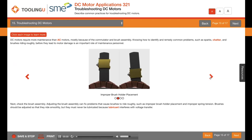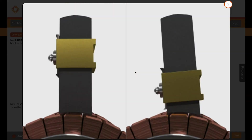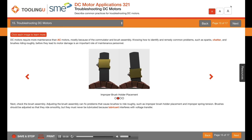Next, check the brush assembly. Adjusting the brush assembly can fix problems that cause brushes to ride roughly, such as improper brush holder placement and improper spring tension.